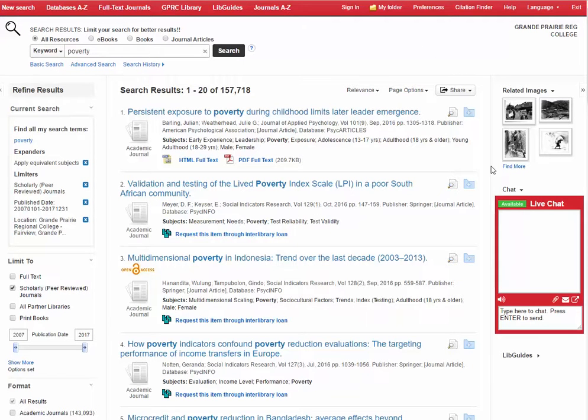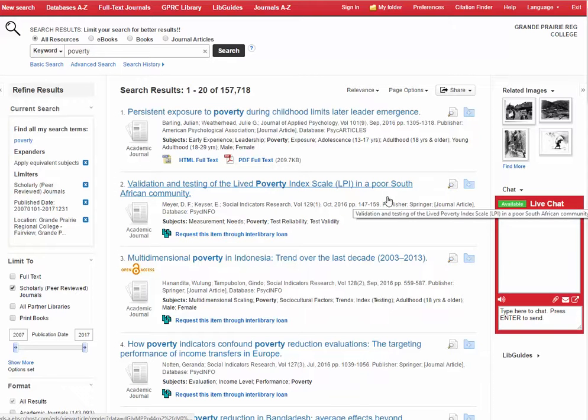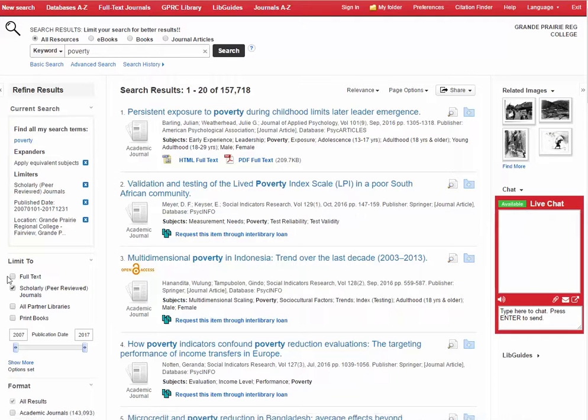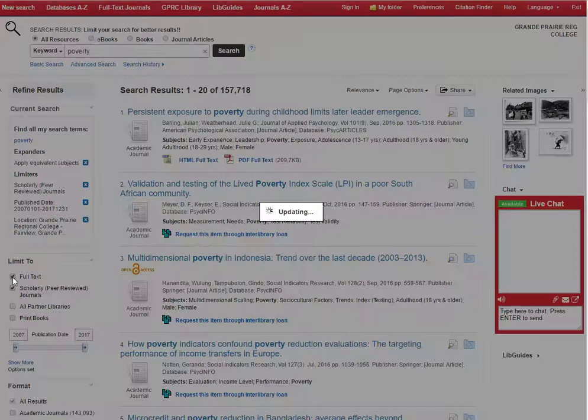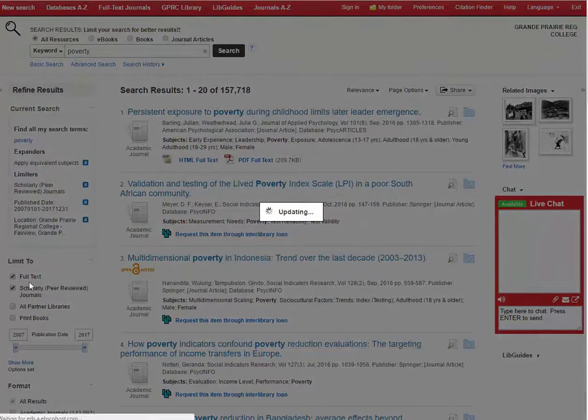But if you only want to see records of articles that you can access right away, you can also select 'limit to full text.'